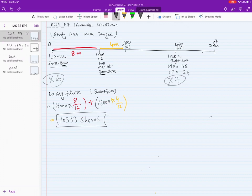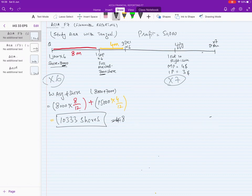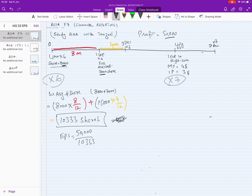Suppose the profit for X6 is 50,000. EPS equals profit divided by the weighted average number of shares: 50,000 divided by 10,000 gives an EPS of 4.84 for the year 20X6.